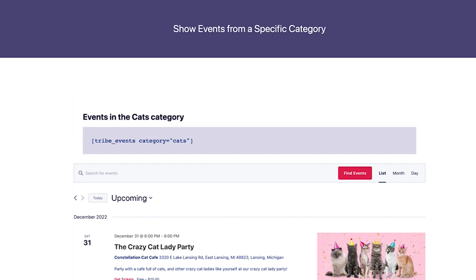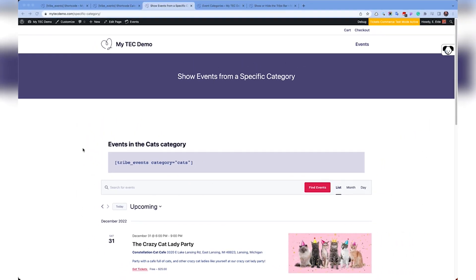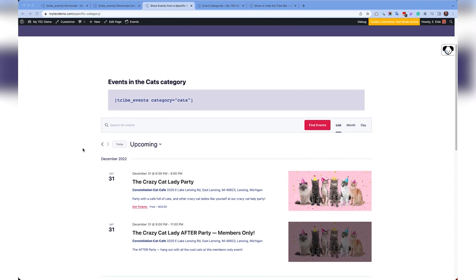To only show events from a certain event category, use the Category attribute along with the Category slug. Here, I'm displaying events from the Cats category.